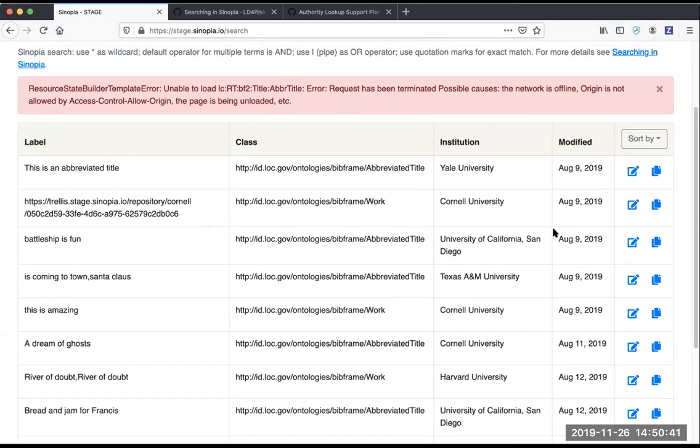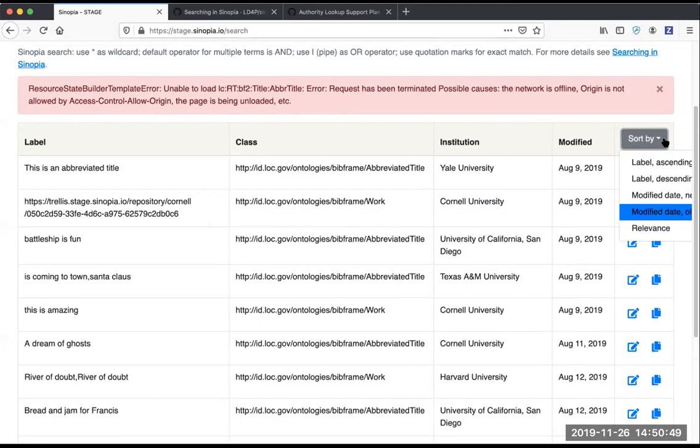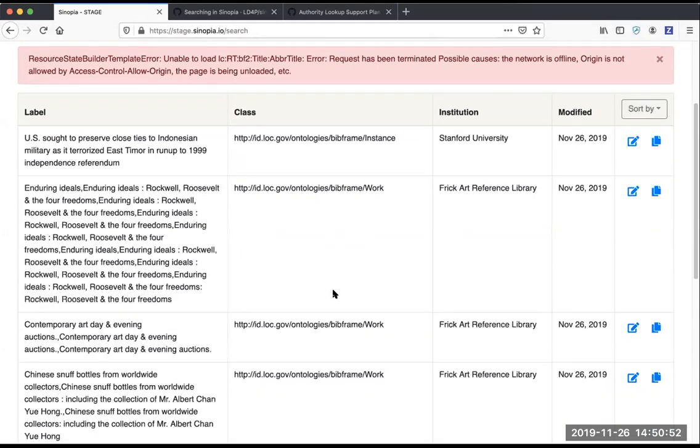Also notice that we changed the modified date to be the absolute date rather than the relative date, which people didn't like as much. So now we just give you the actual date.